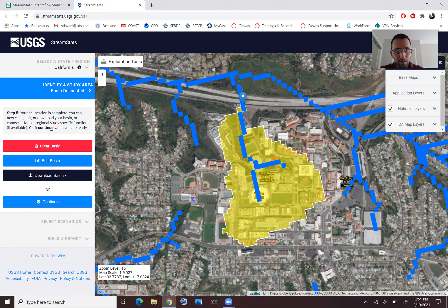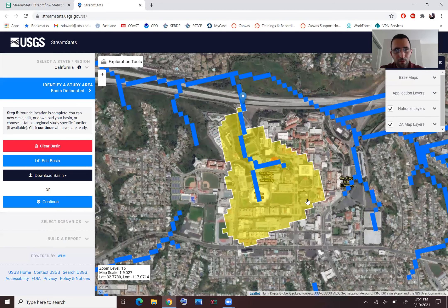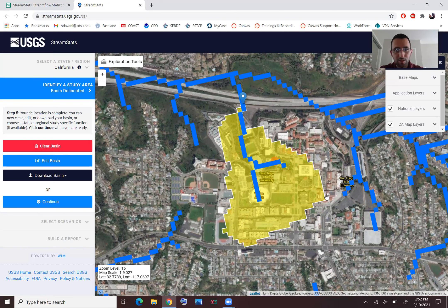It worked. Sometimes it's a disconnection to the server — it happens occasionally but usually works fine. I just picked another point a little bit upstream, but it still covers the same tributary area. This is what you need in terms of the watershed boundary.